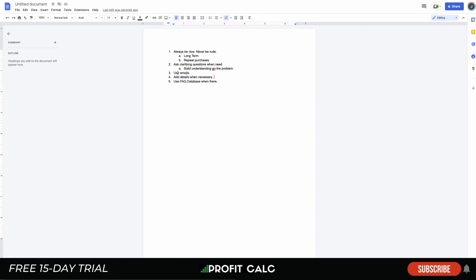The fourth point is to add details when necessary — include tracking information, product information, or shipping information so the customer fully understands what you're explaining and their question is actually answered. The fifth point is using an FAQ database. A customer service platform like Help Scout has an FAQ section where you can pull up answers to repeated questions, saving you time and ensuring detailed responses.